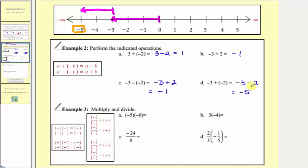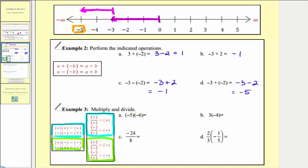Now let's talk about multiplying and dividing. The rules are the same for both: if we multiply or divide two numbers with the same sign, the result is positive. If we multiply or divide two numbers with different signs, the result is negative. Example 3A: negative five times negative six — negative times negative gives positive 30. For B: three times negative four — positive times negative gives negative 12. For C: negative 24 divided by eight — negative divided by positive gives negative three.